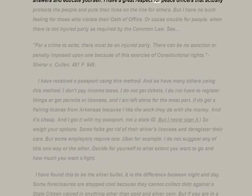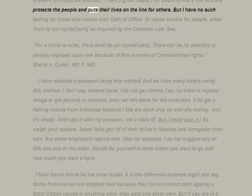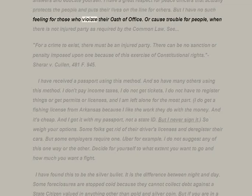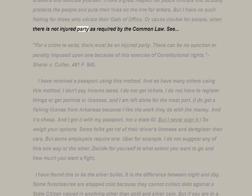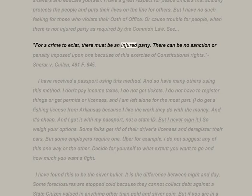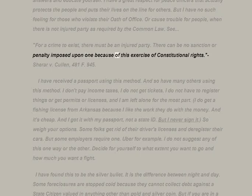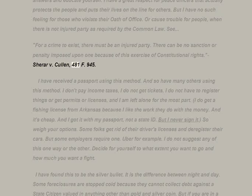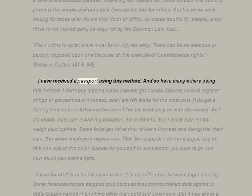I have a great respect for peace officers that actually protect the people and put their lives on the line for others. But I have no such feeling for those who violate their oath of office or cause trouble for people when there is no injured party — as required by the common law. Case law: 'For a crime to exist there must be an injured party. There can be no sanction or penalty imposed upon one because of this exercise of constitutional rights.' Suri v. Cullen, 481 F. 945. I have received a passport using this method, and so have many others.